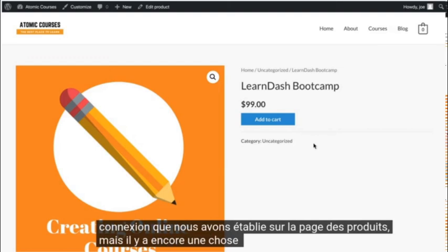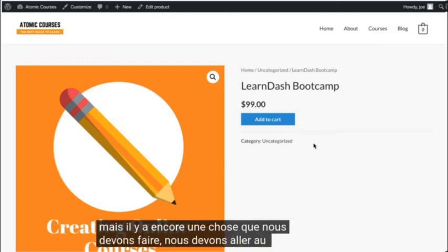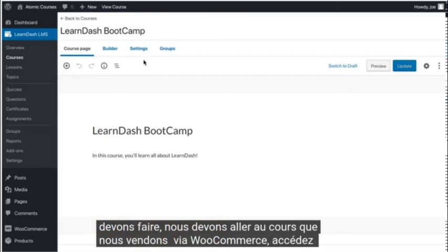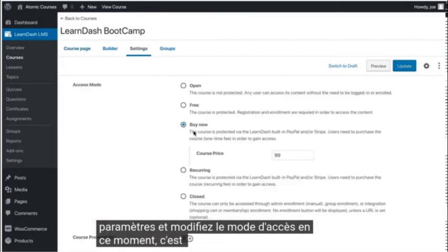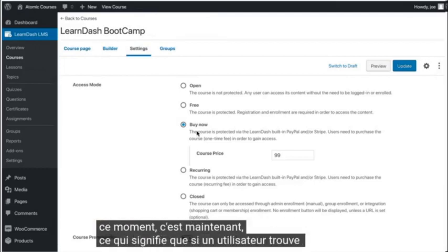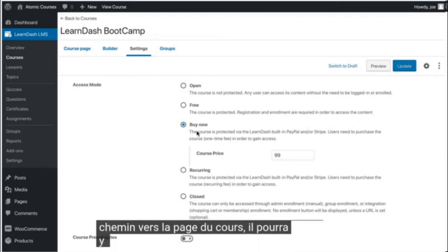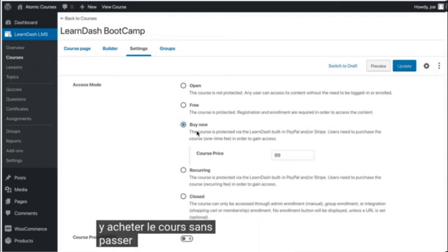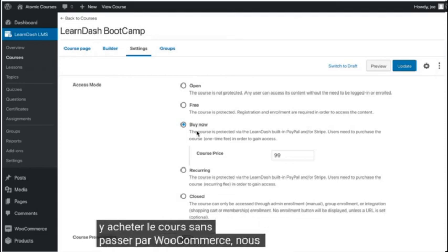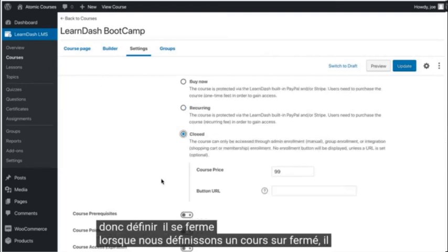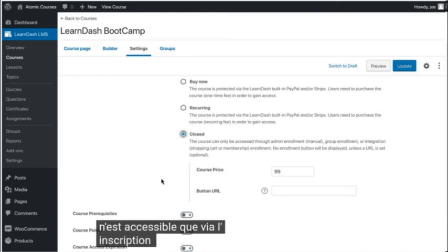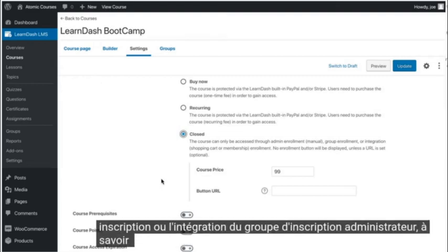But there is one more thing we need to do. We need to go to the course that we're selling through WooCommerce, go to Settings, and change the access mode. Right now it's set to Buy Now, which means that if a user finds their way to the course page, they'll be able to purchase the course there without going through WooCommerce. So we're going to set it to Closed. When we set a course to Closed, it can only be accessed through admin enrollment, group enrollment, or integration — namely the WooCommerce shopping cart.